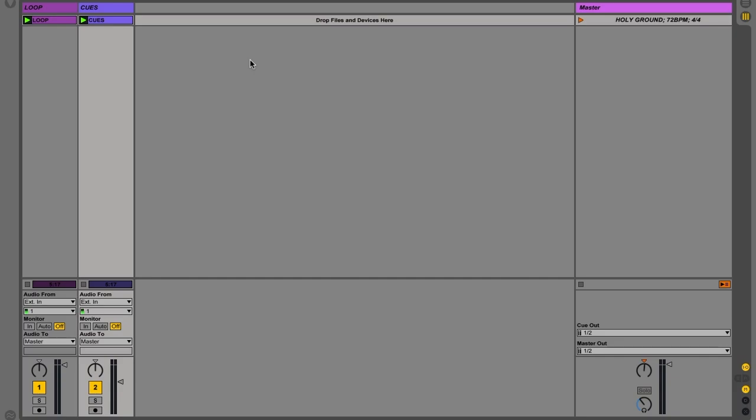And I would like it to only have one intro progression. So here I have holy ground and I have the song and the master tempo. I then have a loop track and then a cues track.